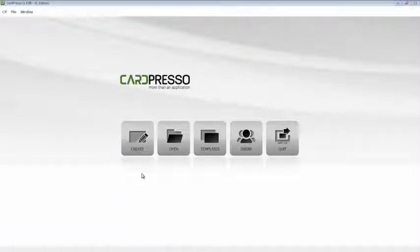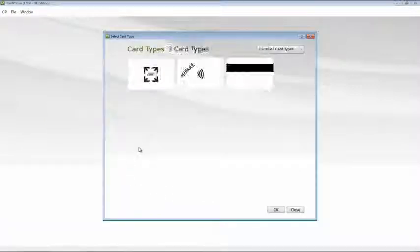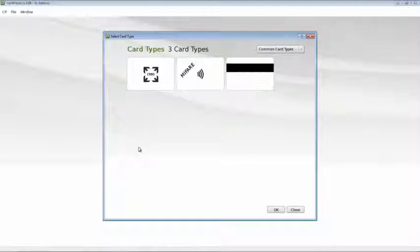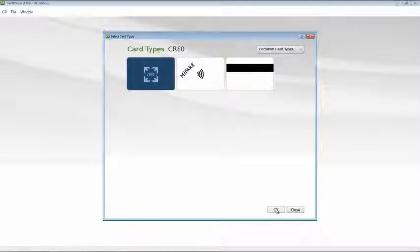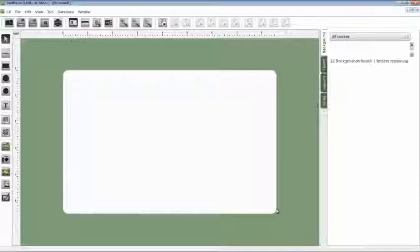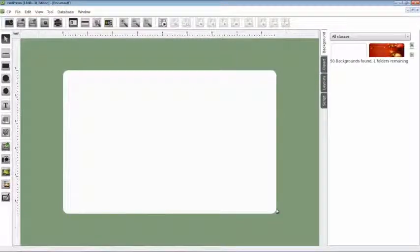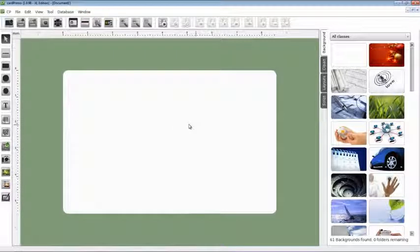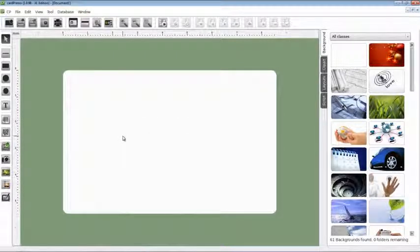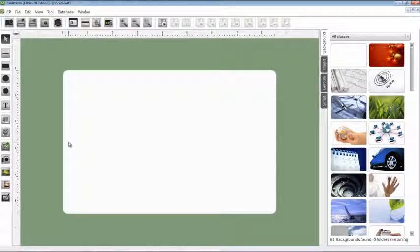Let's start by clicking the create button on the screen. Now choose the card type that you will use. Let's choose CR80, which is the most common type. Now we can start our business card creation. In this case, my business card.